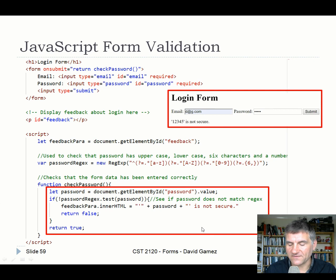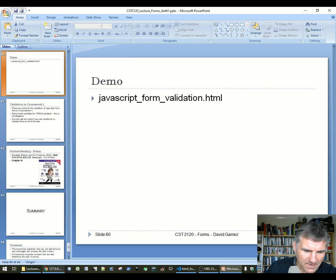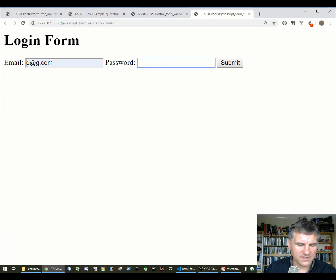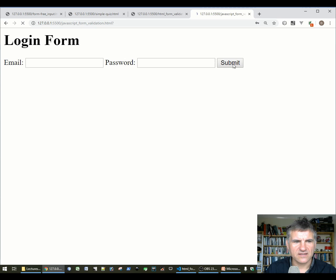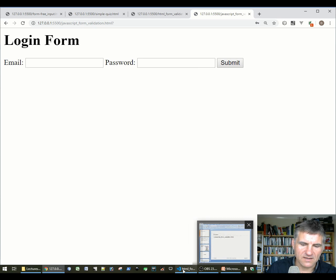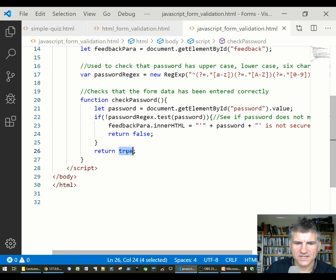Demo of the login form with password validation: entering '12' says it's not secure. Entering a lowercase letter, uppercase letter, and number is still not secure because it's too short. Adding more characters until the length requirement is met then allows submission — though this triggers the page refresh, which could be stopped by returning false instead of true.